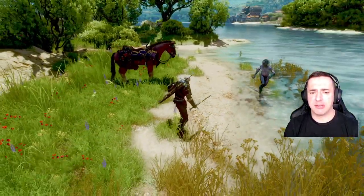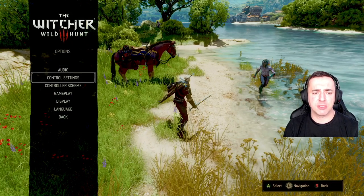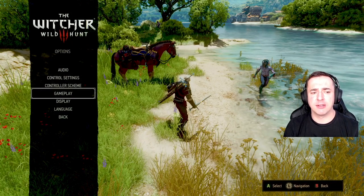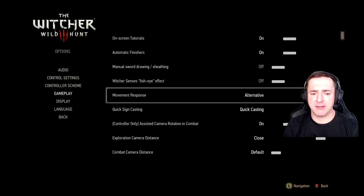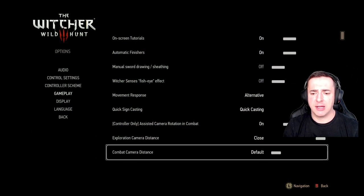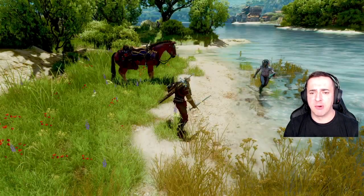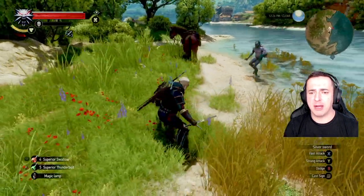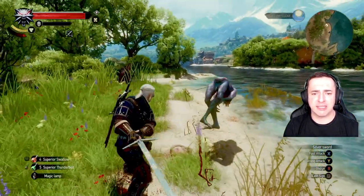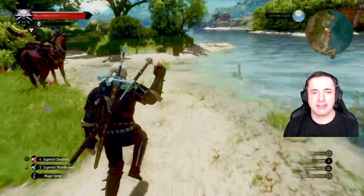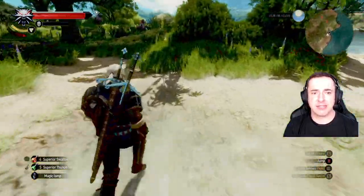Let me show you the close-up mode. Go to Options, Gameplay, and flick it to 'Close'. This zooms right in so you can see more detail of the battle up close.